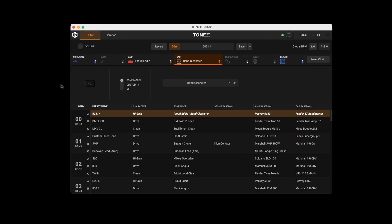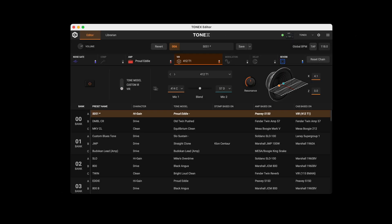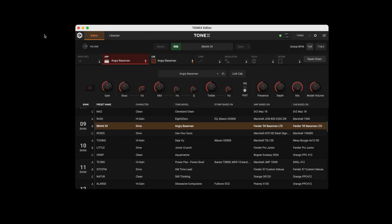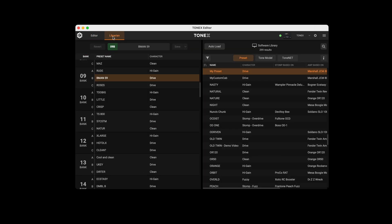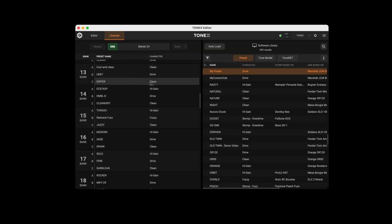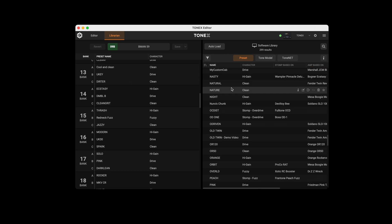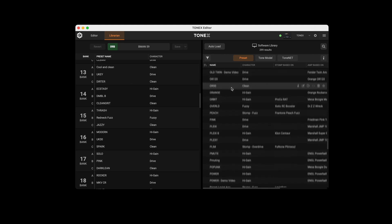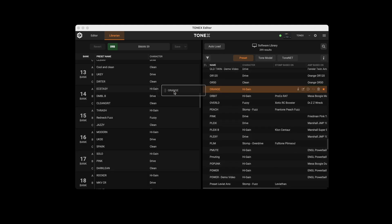You can select a Tonex Model cab, Custom IR, or IK's VIR cab for precise mic'd cab tones. The Librarian section provides a side-by-side view of your hardware and software libraries so you can quickly move, rename, copy, and swap presets between them.